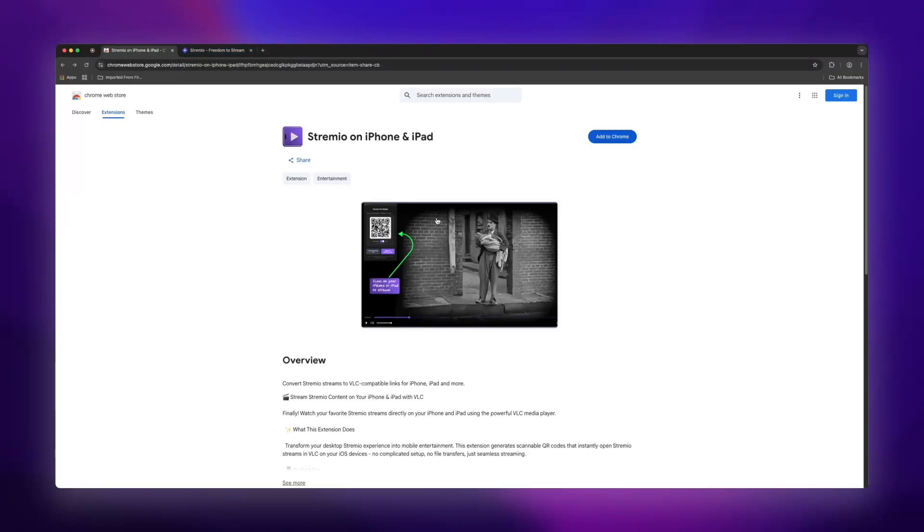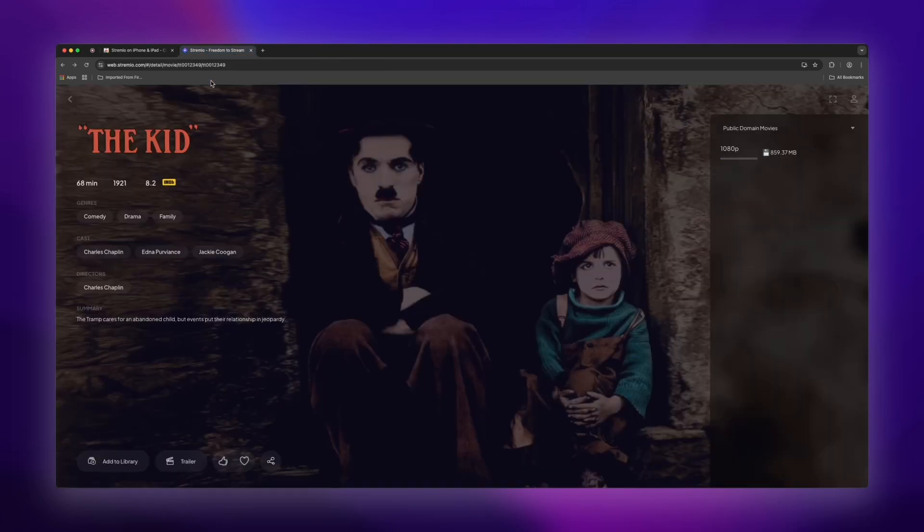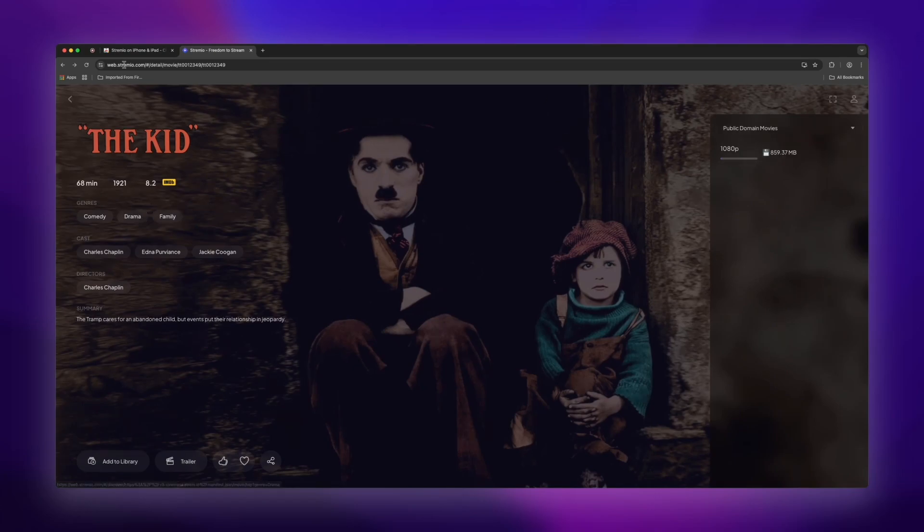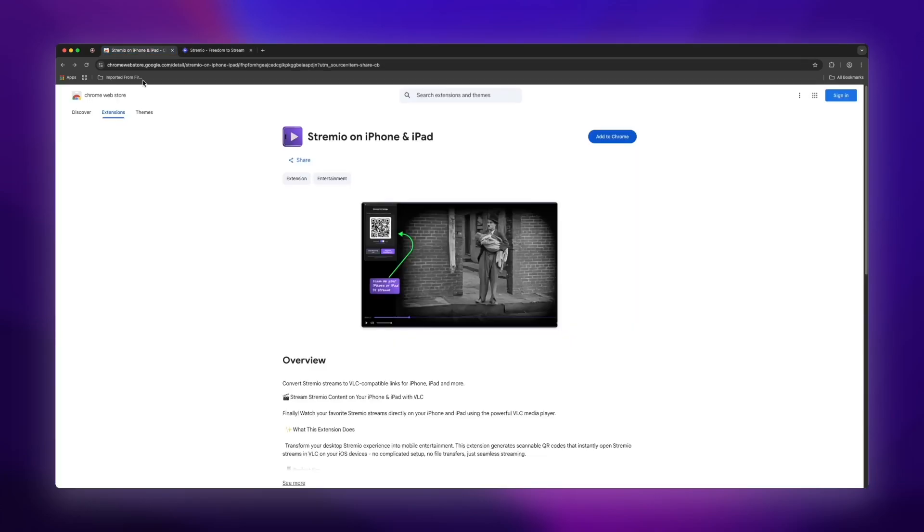Hey everyone, so today I'm going to show you this really cool Chrome extension called Streamio for iPhone and iPad. As you can see here we're on the Chrome web store and you can find the direct link to this extension in the description below.